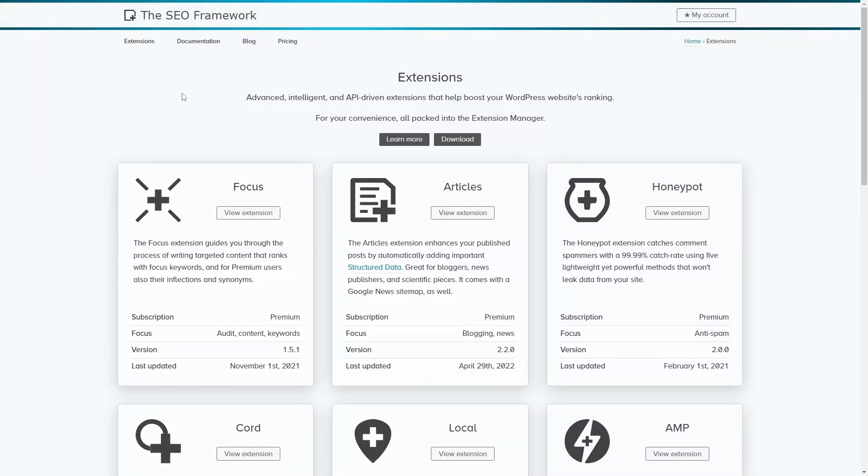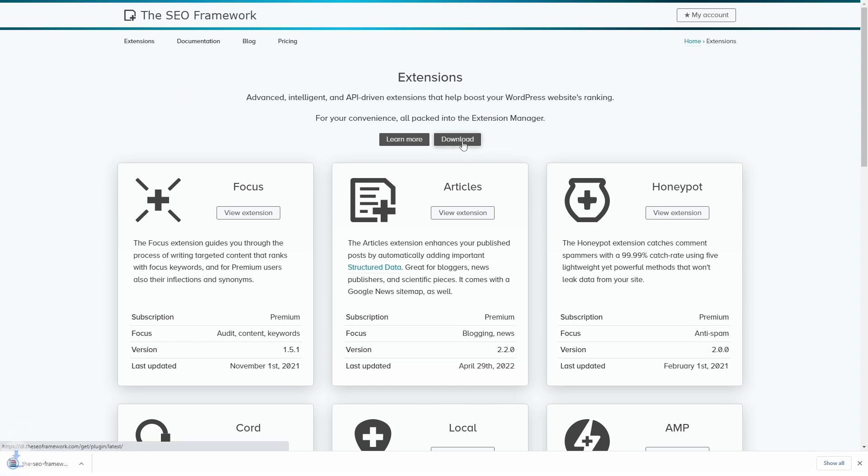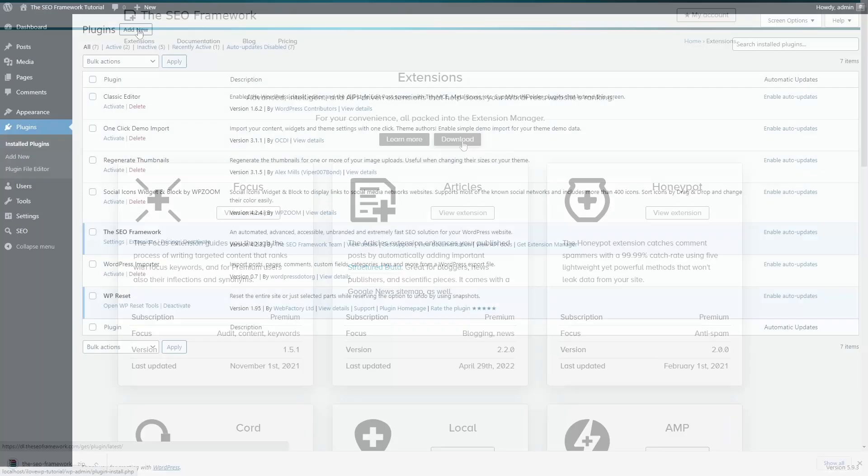There is, however, an add-on from the same developer called Extension Manager. It can be downloaded from the official website.